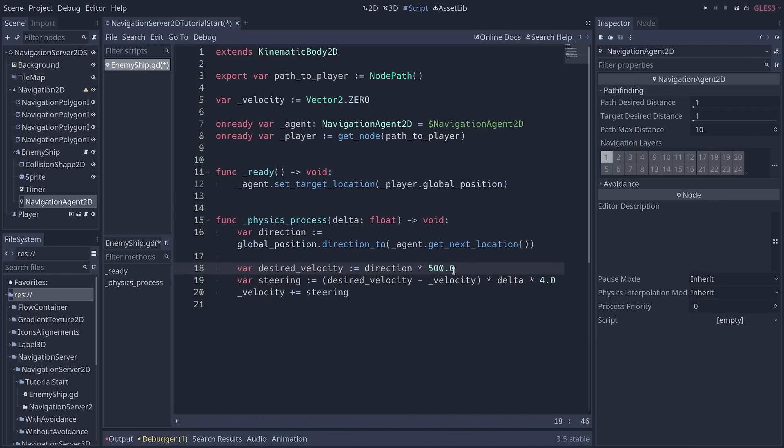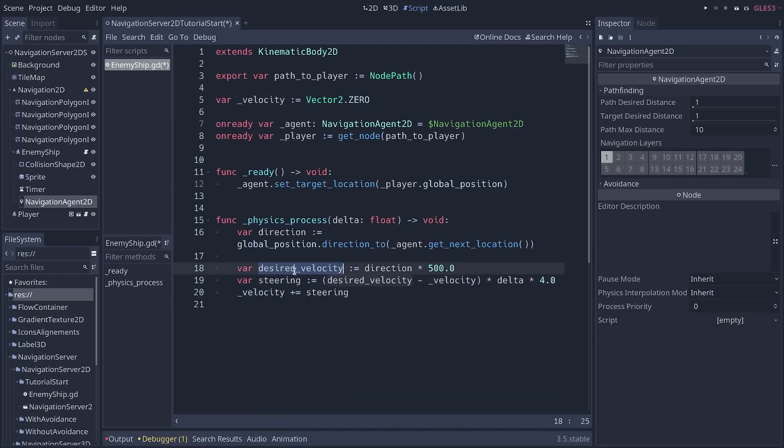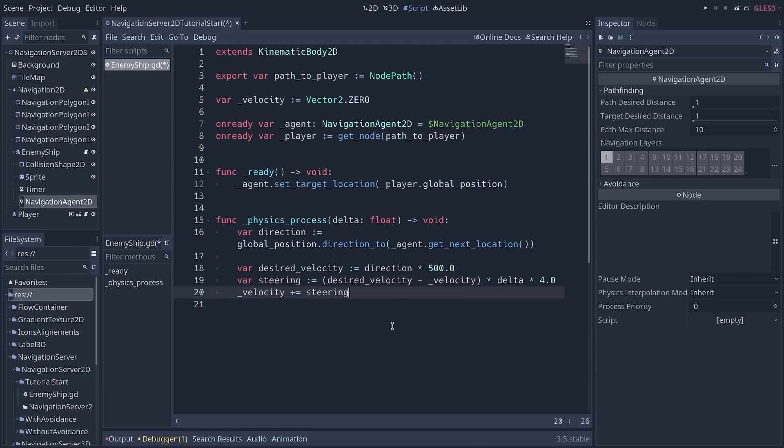And then we calculate a steering vector. It's the difference between the current and desired velocity. And we add a portion of that to the current velocity. This makes the ship accelerate and decelerate as it moves closer and farther away from the target and gives it a smooth motion.